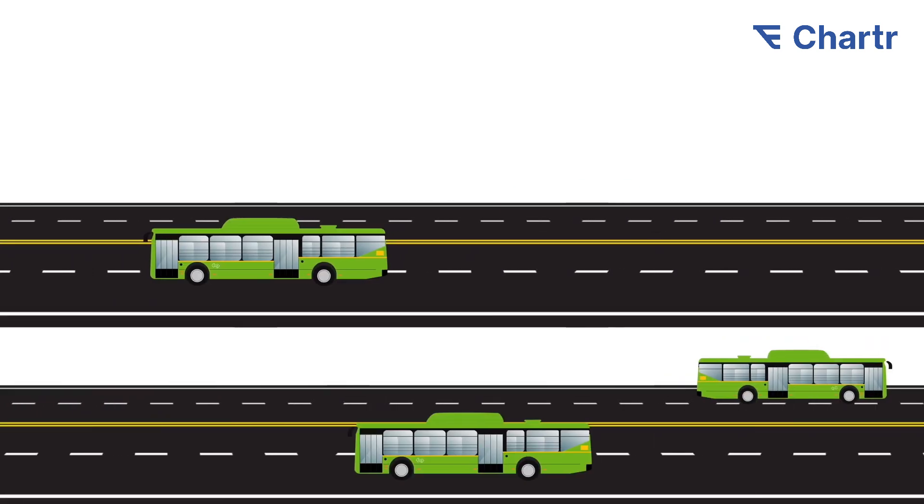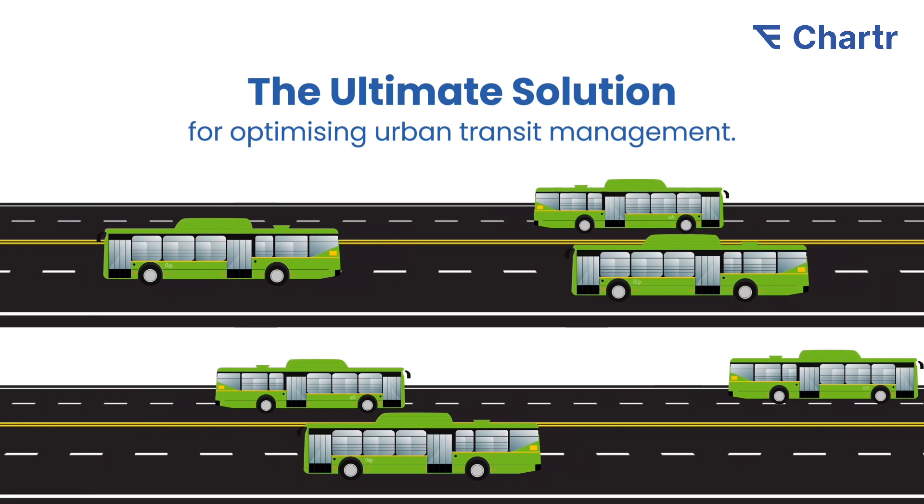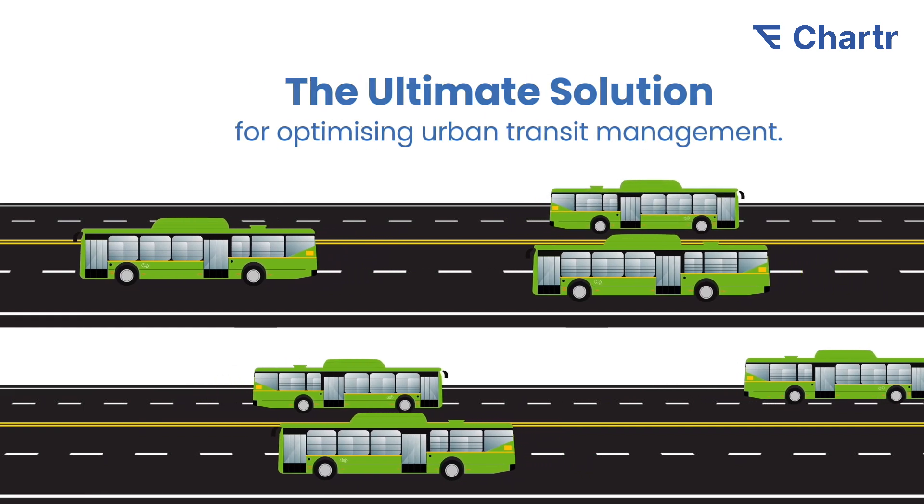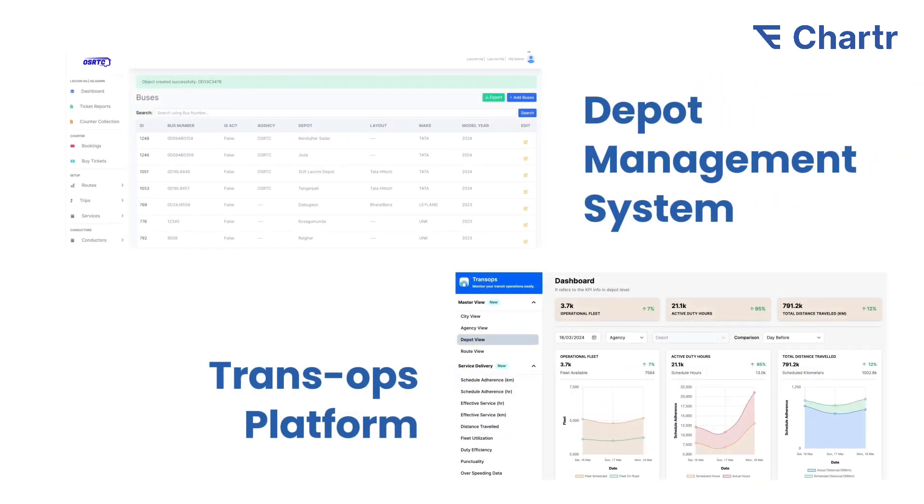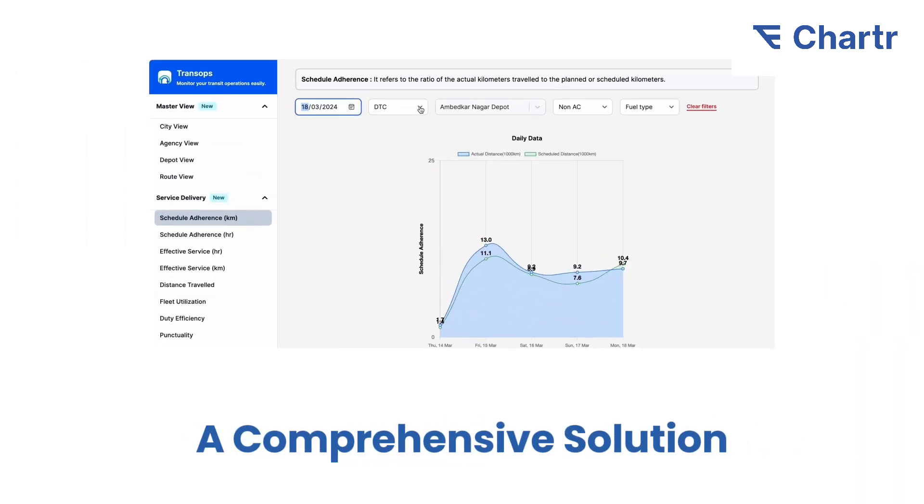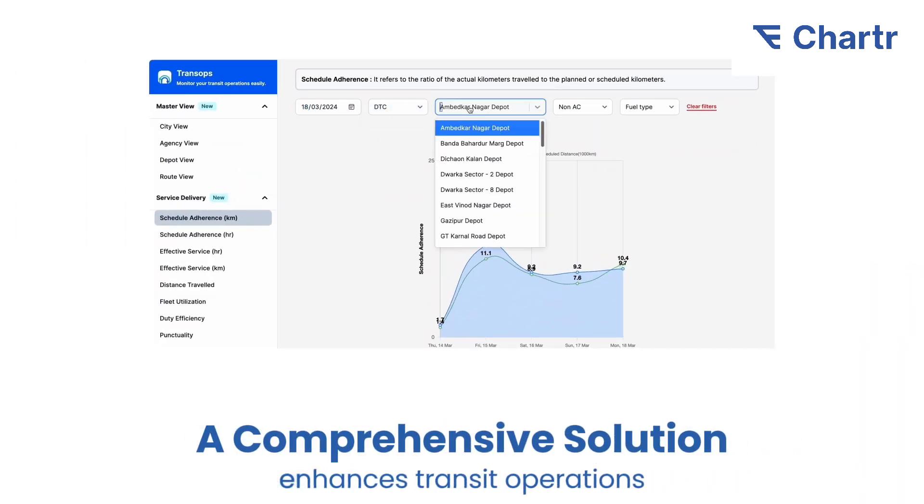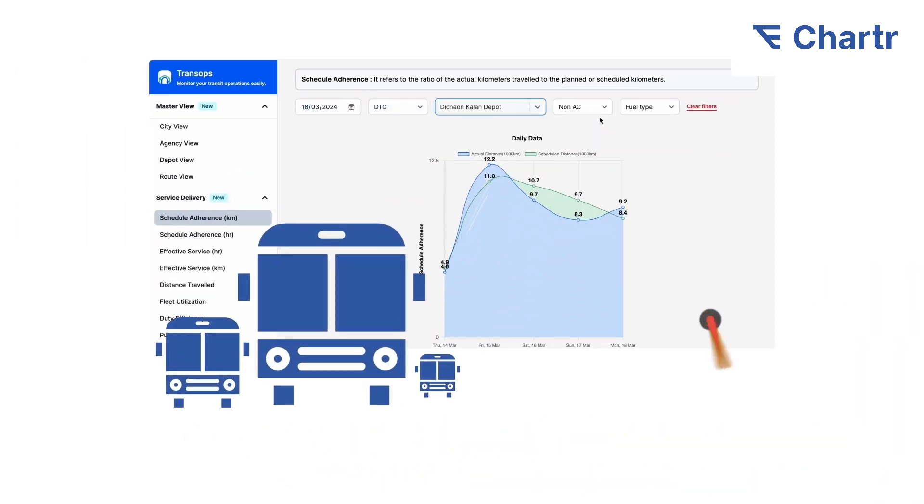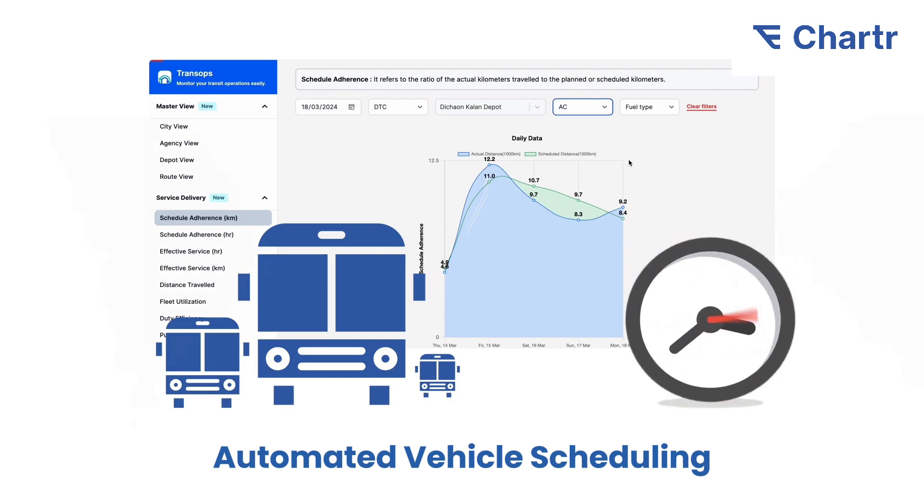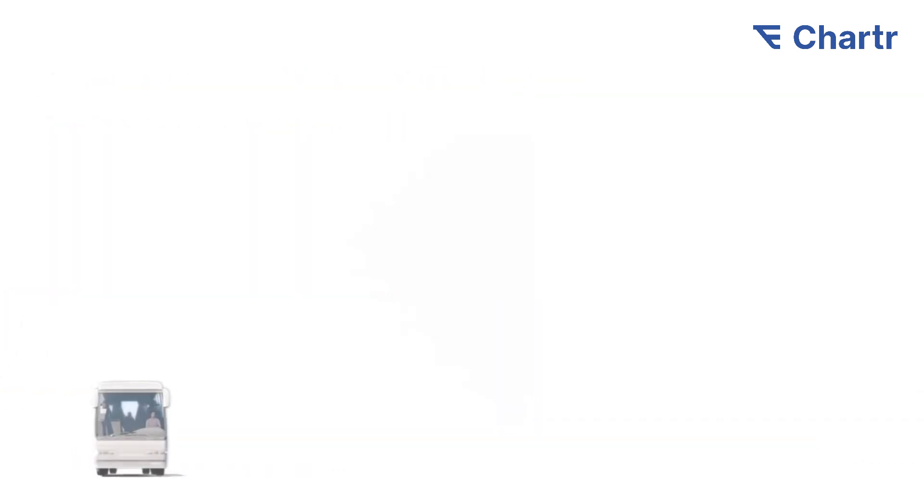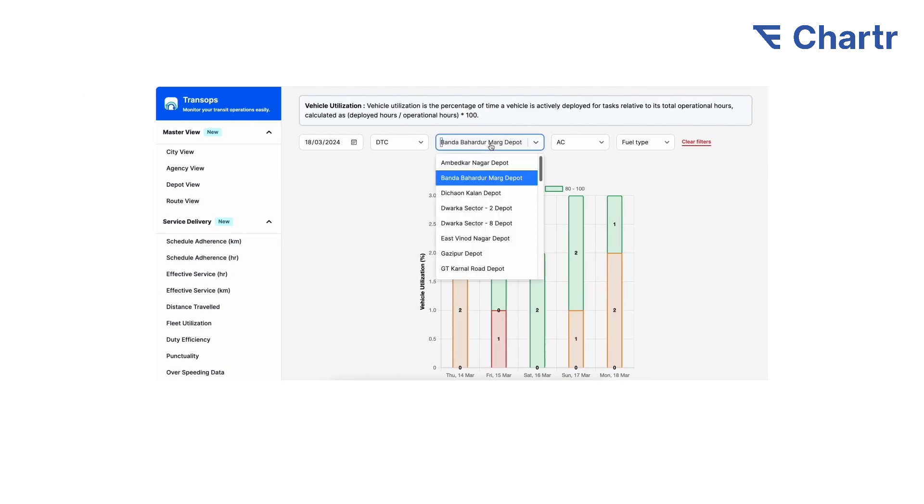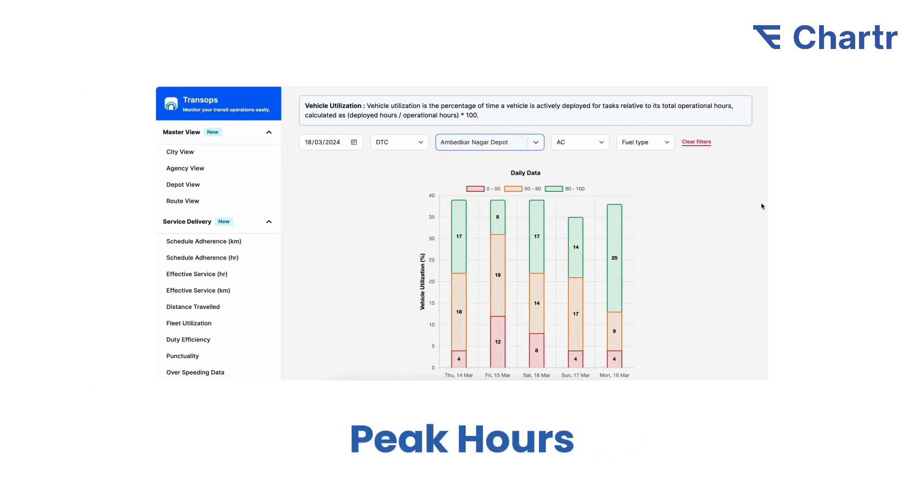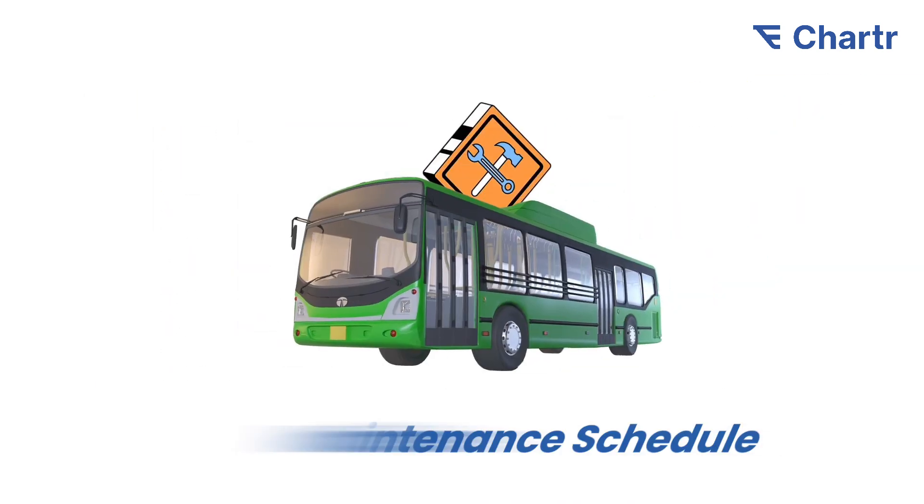The ultimate solution for optimizing urban transit management: our depot management system and TransOps platform. This comprehensive solution streamlines automated vehicle scheduling. Buses are dispatched with precision, considering peak hours, driver availability, and maintenance schedules to ensure optimal service fulfillment.